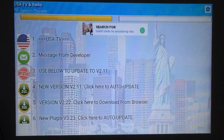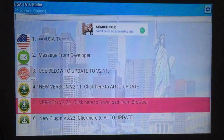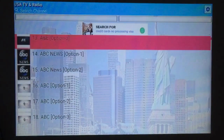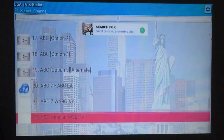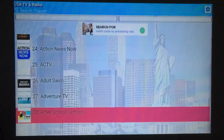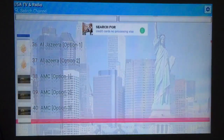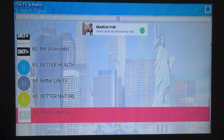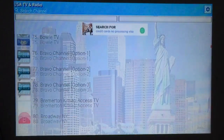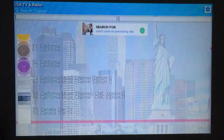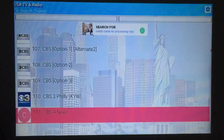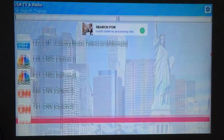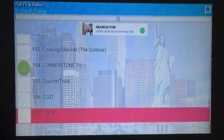Now you're into the channels. Here in the USA you can go straight down and all your channels are there — ABC, A&E, all of it. There's about 600 and something different channels on here. As you can see, they're in alphabetical order. A bunch of CBS stations, CNN — there's a bunch of stations on here.